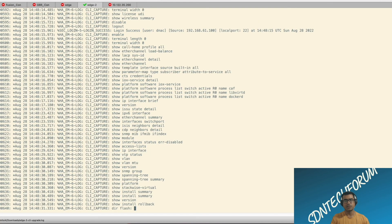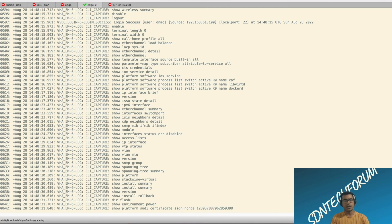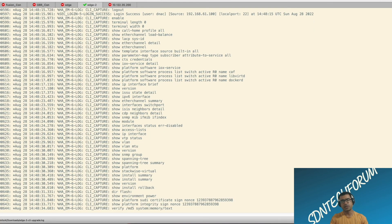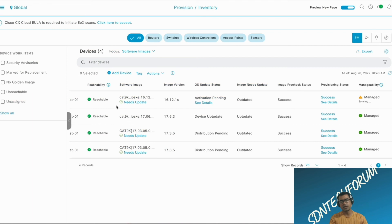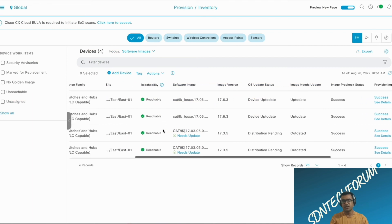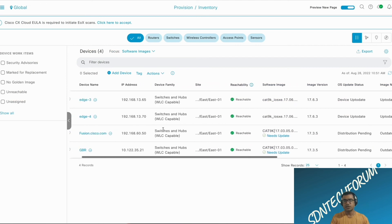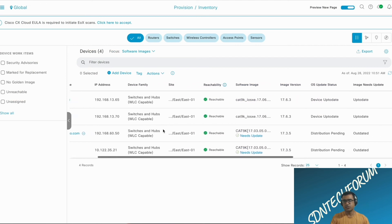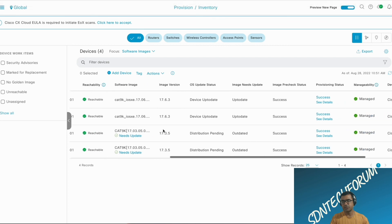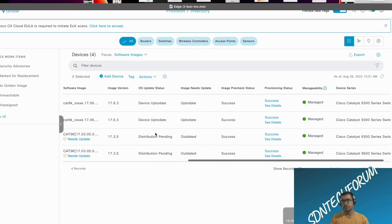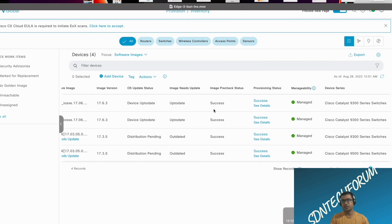And as you can see, DNAC tried to log into Edge, tried to run a bunch of the command and process that. You see, now my device is up to date and manageability is in managed state. So we are all good.